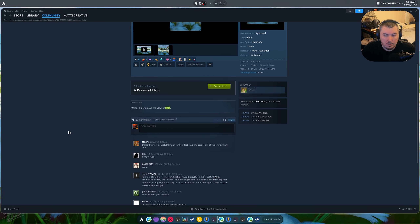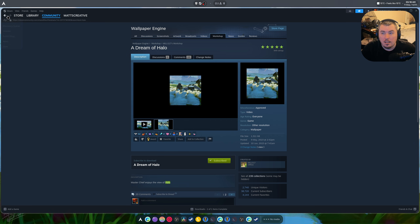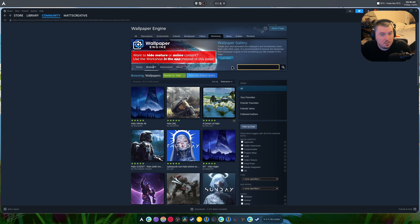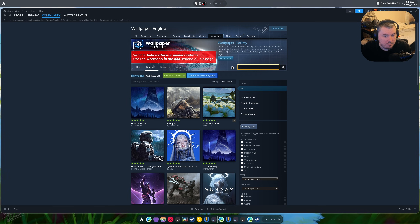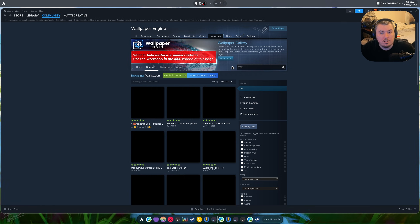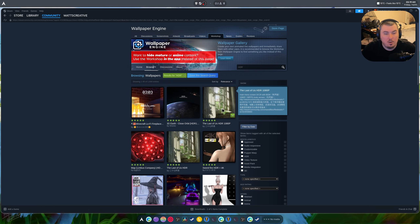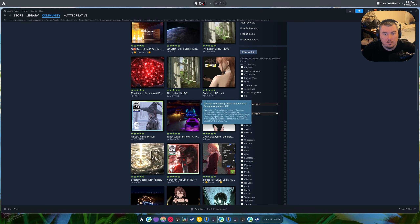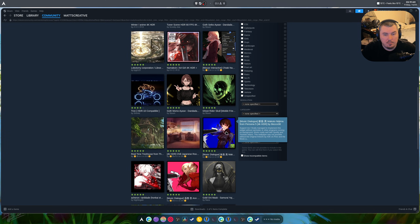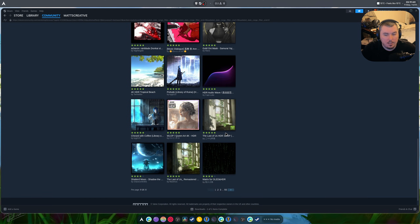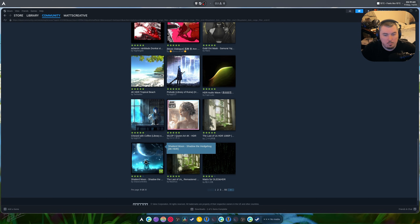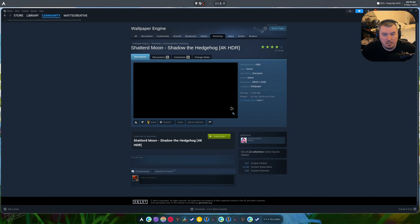You can see it pretty well hopefully. It's beautiful, it's great. Searching Cortana will probably get us in trouble so I don't want to do that. Let's search HDR — there's some HDR wallpapers, there's a Last of Us one, and there's the Matrix thing, that's pretty cool. There's also Shattered Moon by Shadow the Hedgehog, that's pretty interesting.